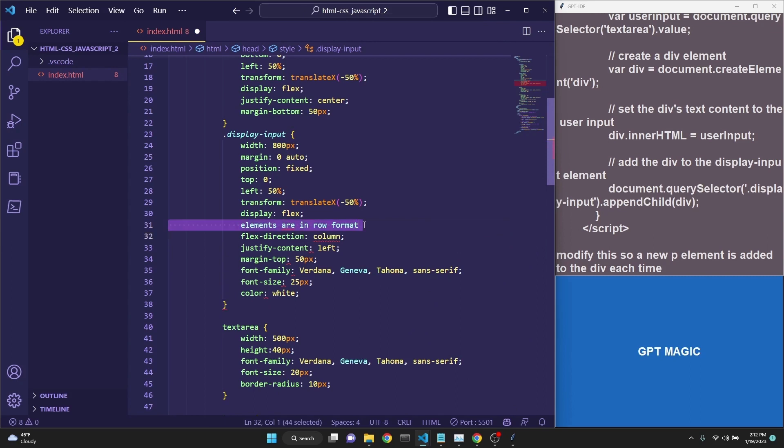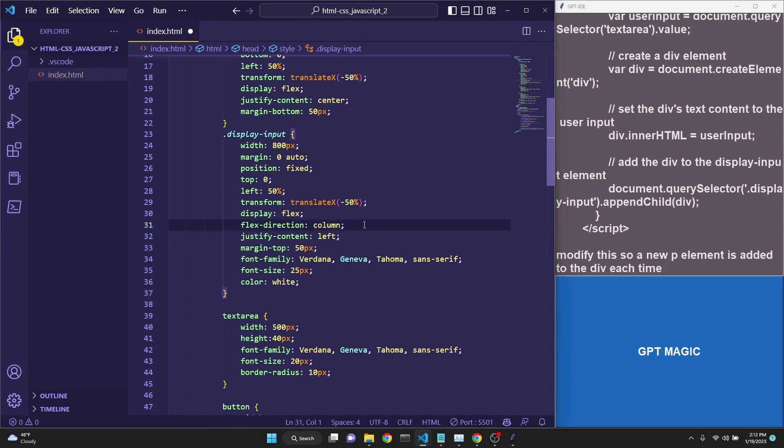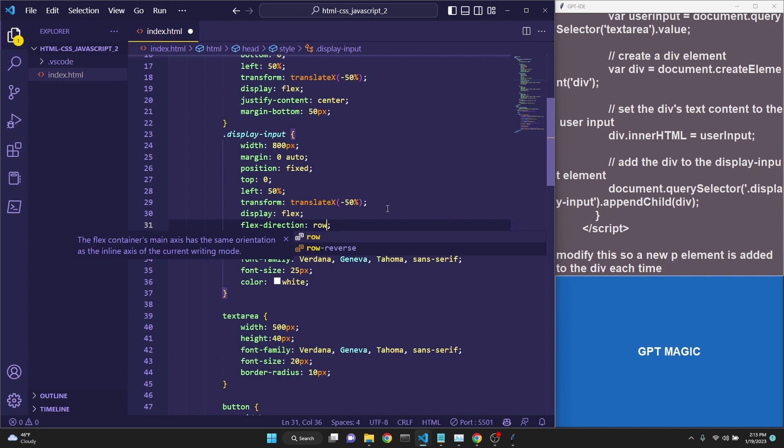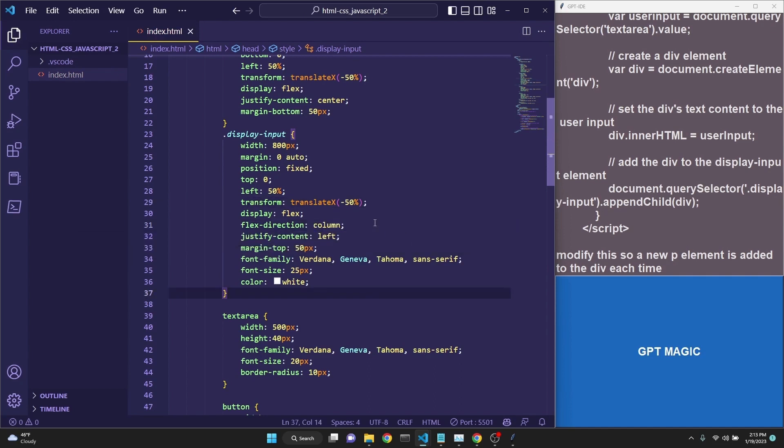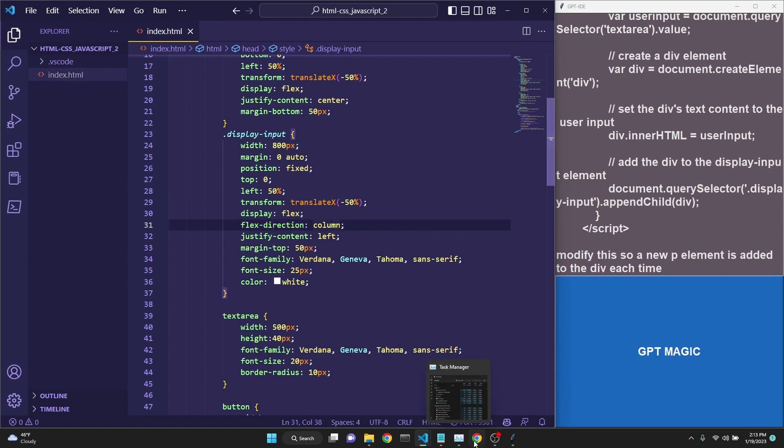But it needs to be row, I believe. And if we save this, actually GitHub Copilot was right. So, when we set the flex direction to column, and then save it, then we actually get items being printed one after the other,